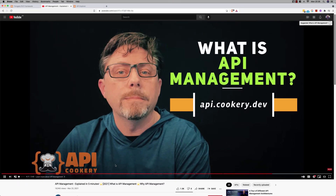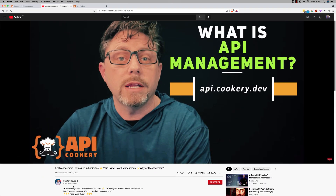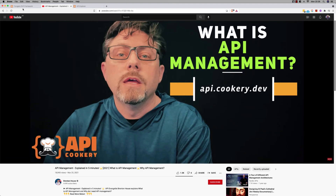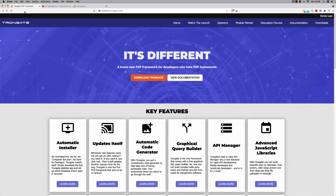So thank you very much for your help there, Brenton. I hope you folks enjoyed the video.